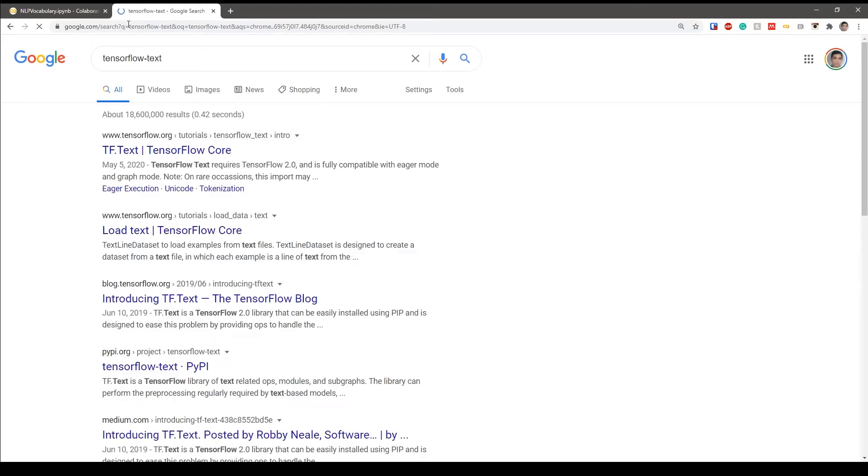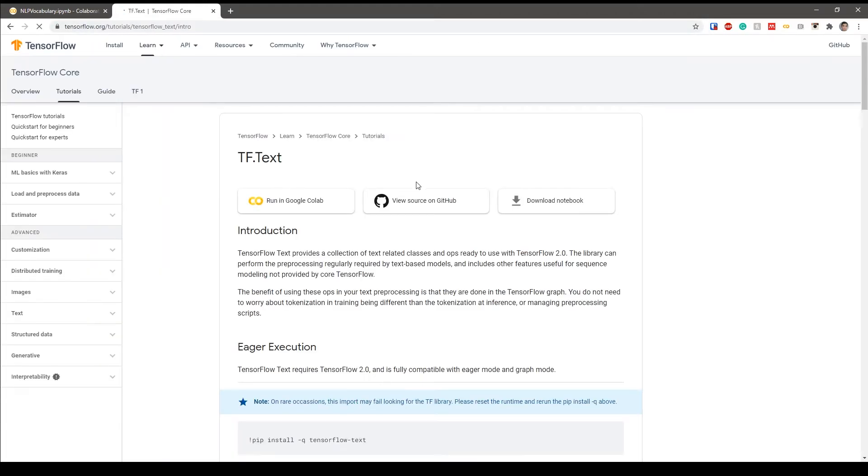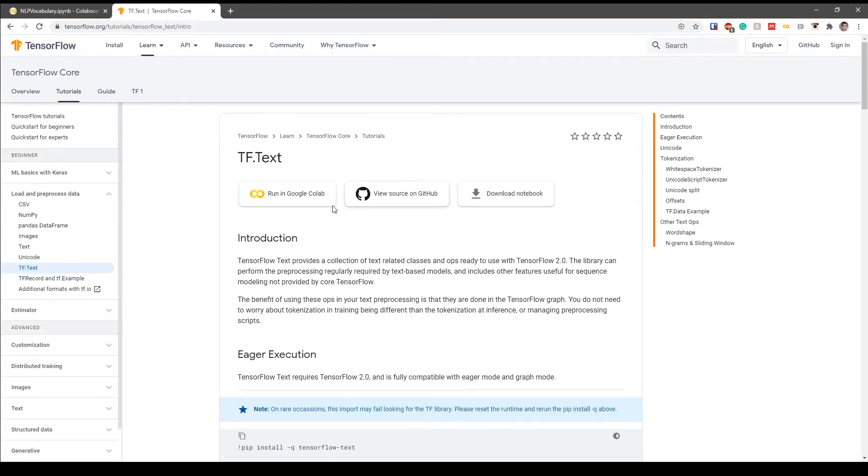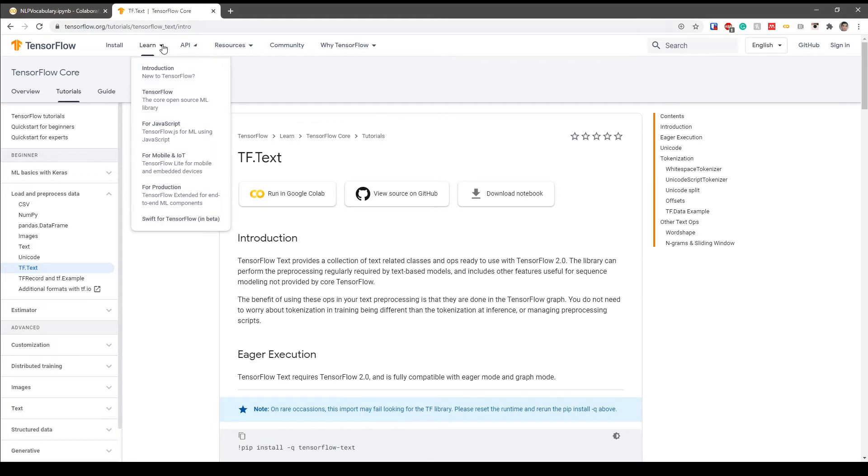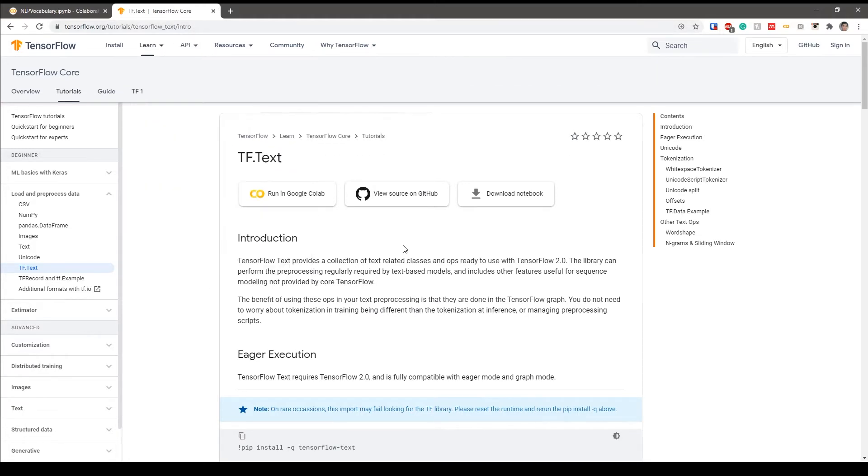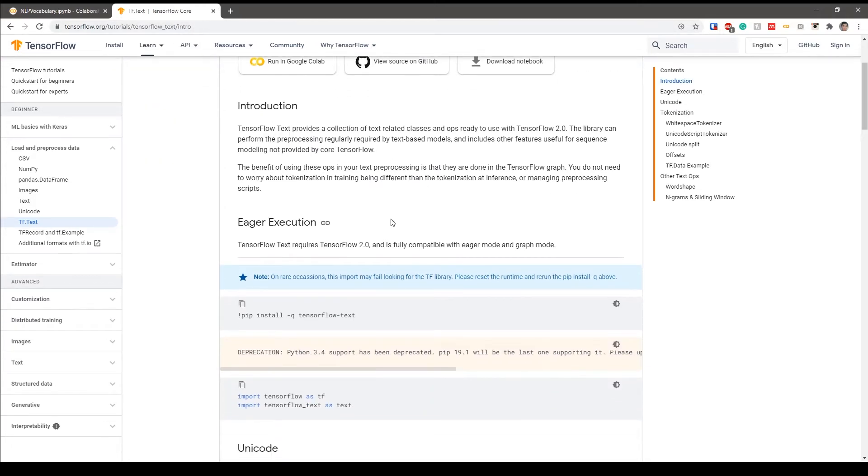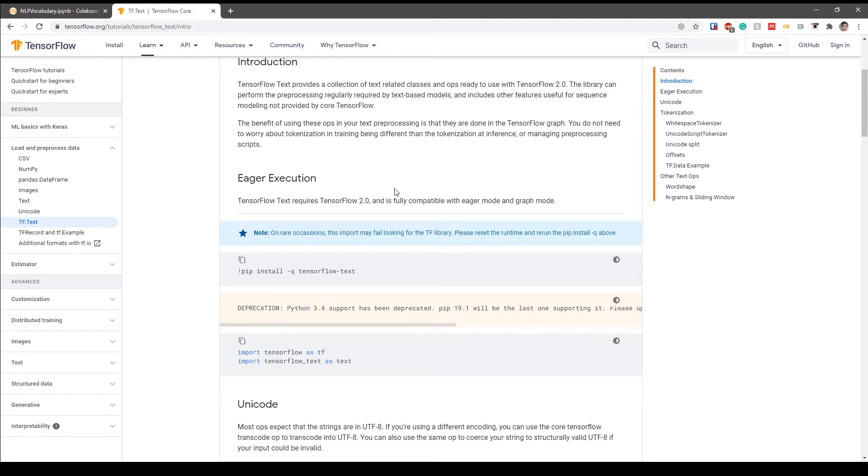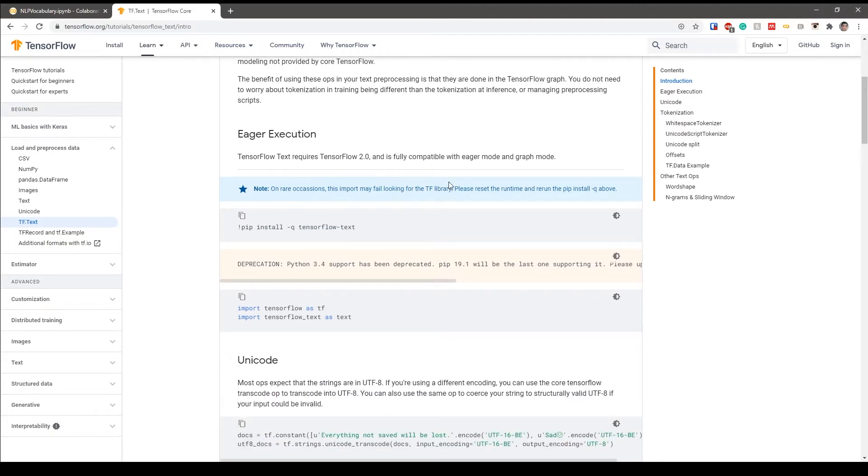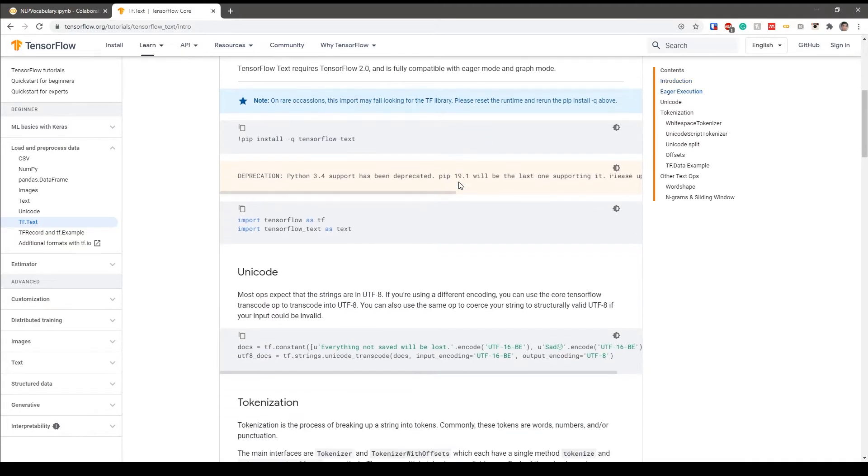It is a package which is provided by TensorFlow which gives you a lot of functionalities for text processing. Let me just go search for TensorFlow Text. This is the page. You can see the URL above: tensorflow_text. The introduction is that TensorFlow Text provides a collection of text-related classes and ops ready to use with TensorFlow.